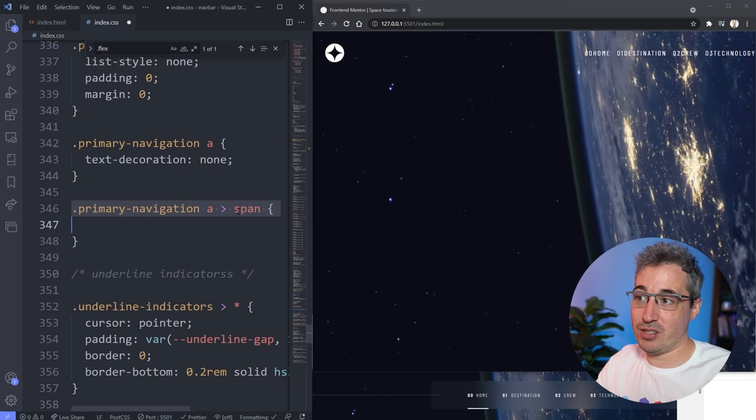Inside the media query I'll give primary-navigation a position: fixed so it stays in place even if the page scrolls. I'll use the inset shorthand property — which is shorthand for top, right, bottom, and left — setting 0 on top, 0 on right, 0 on bottom, and 30% on the left. Then I'll add a background of steelblue temporarily so we can actually see it. That 30% means it starts 30% from the left edge.